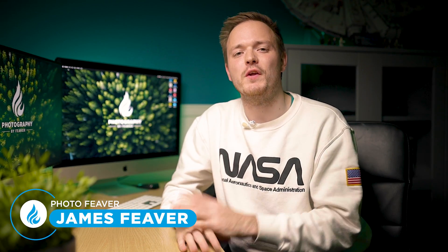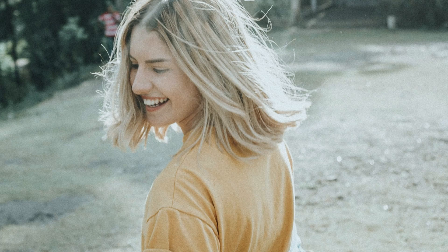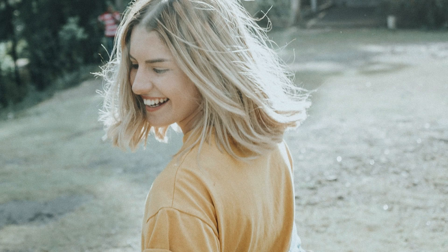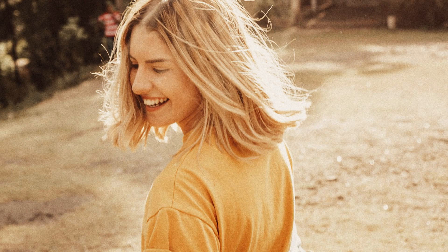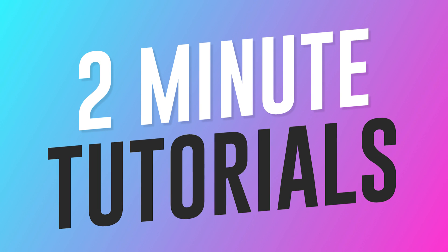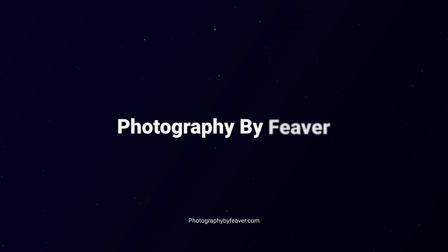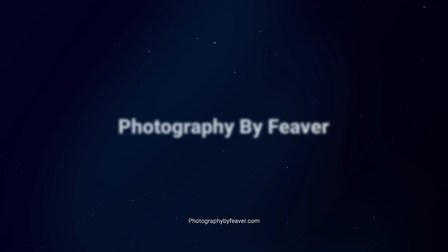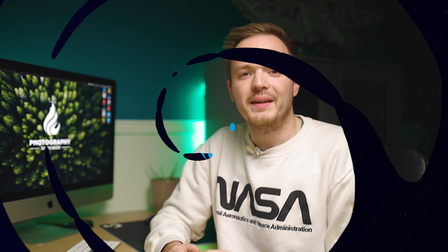What is up guys, Photo Fever here and welcome back to another Tuesday Two-Minute Tutorial. Today I'm going to be showing you how you can use the gradient map adjustment layer to create this nice warm autumnal theme in under two minutes, and I'm gonna start right now. Now one of my favorite ways of creating color grading effects in